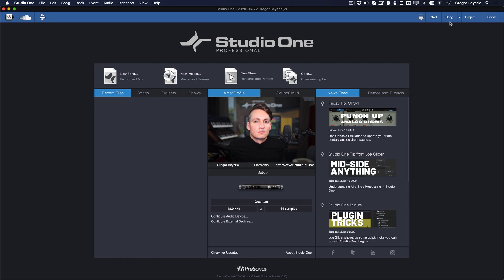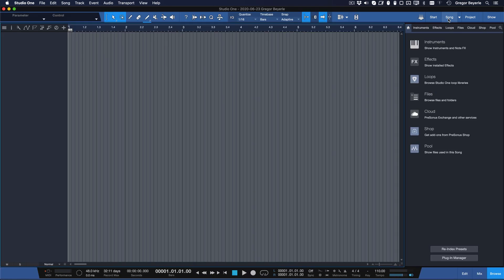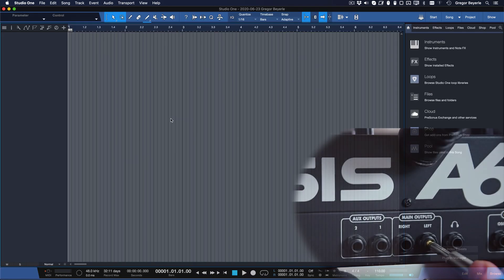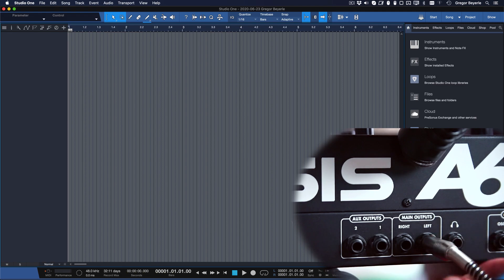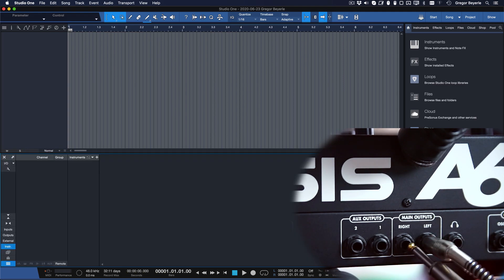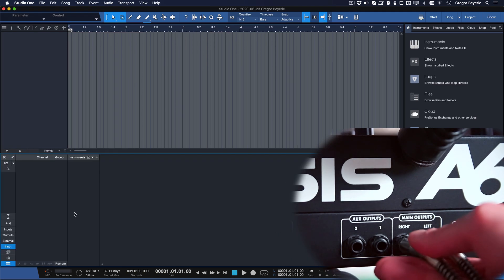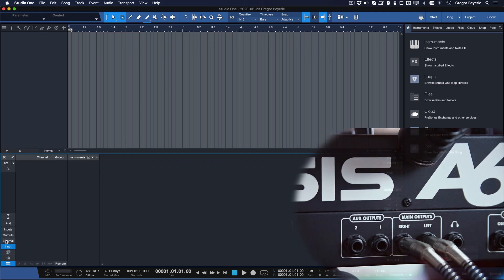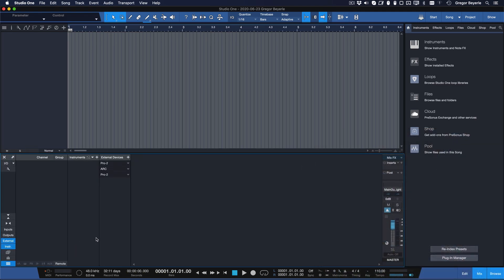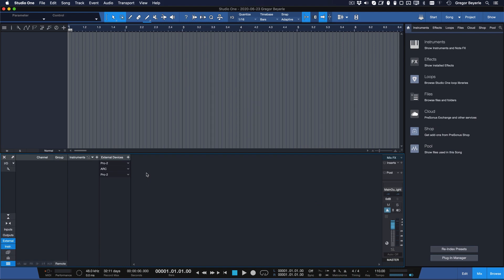So let's talk audio. To actually hear the external instrument, we need to connect the audio output of its sound module to an available input on our audio interface or mixer. We also need to assign this input in our Studio One song itself.